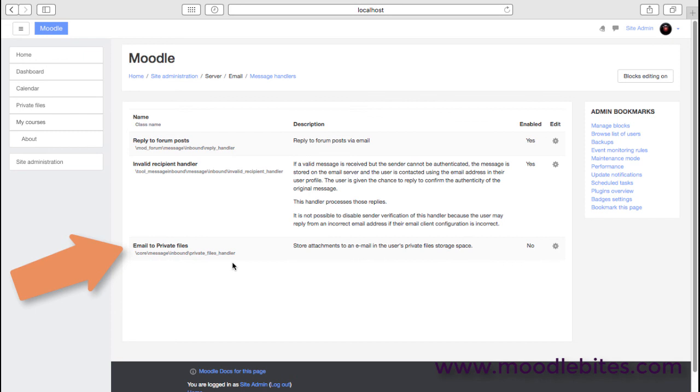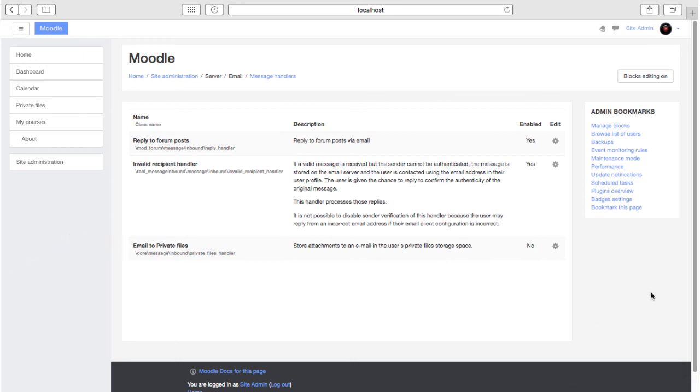And then we have an option whether we want to enable people to email files to their private files area. You may or may not even be using the user's private files area. If you are, and you want people to be able to send the file to their own private user area via email, then you just enable this one.